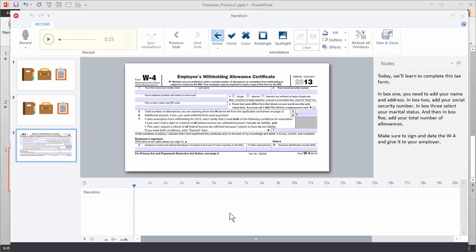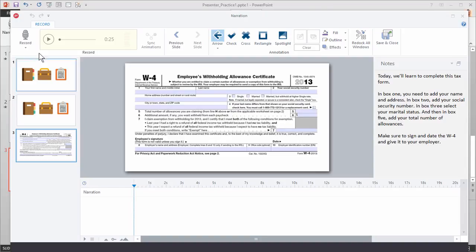We're going to do it two ways. First, I'm going to record the narration and then we'll use the spotlight effect. Then we'll get rid of the spotlights and use an arrow so you can see how the annotations work. So let's go ahead and record the narration first — I'm going to read this script.